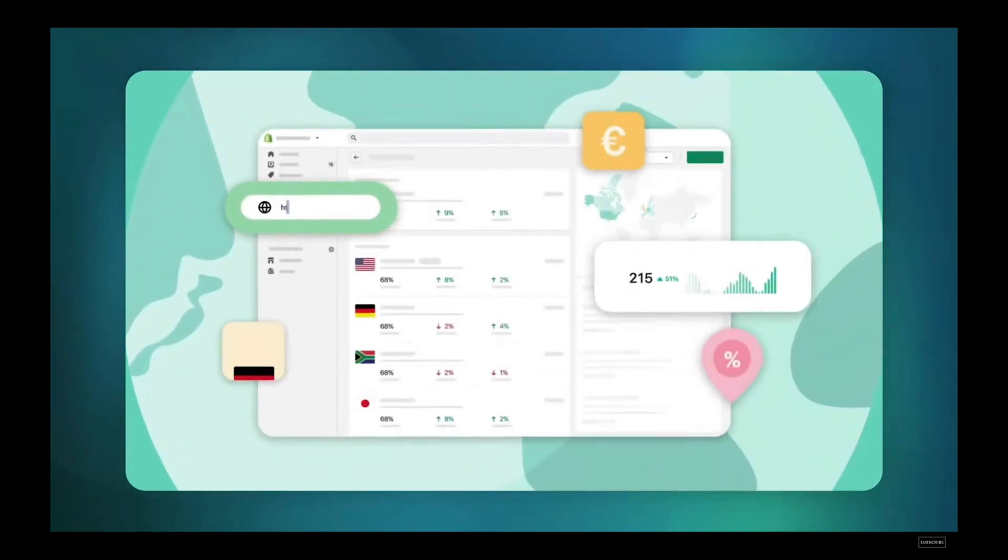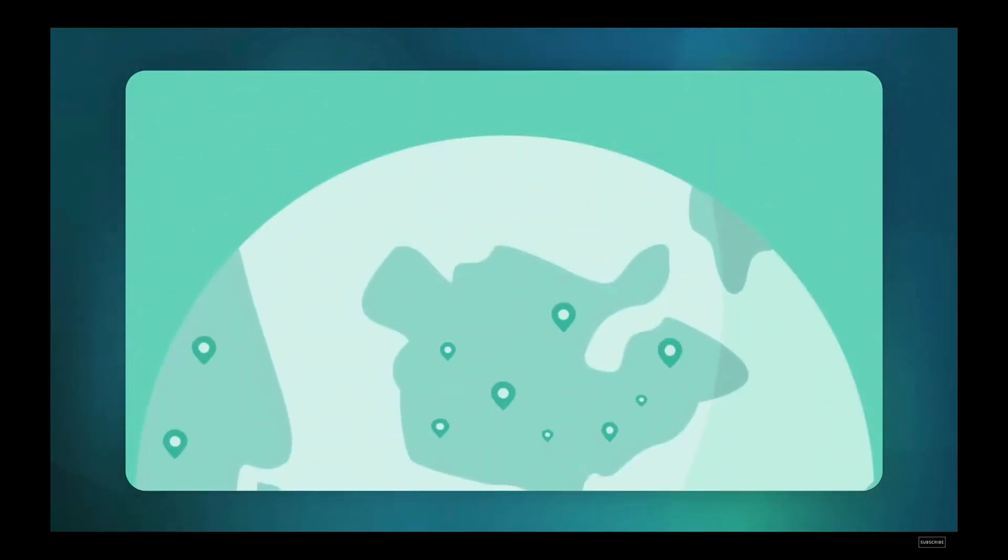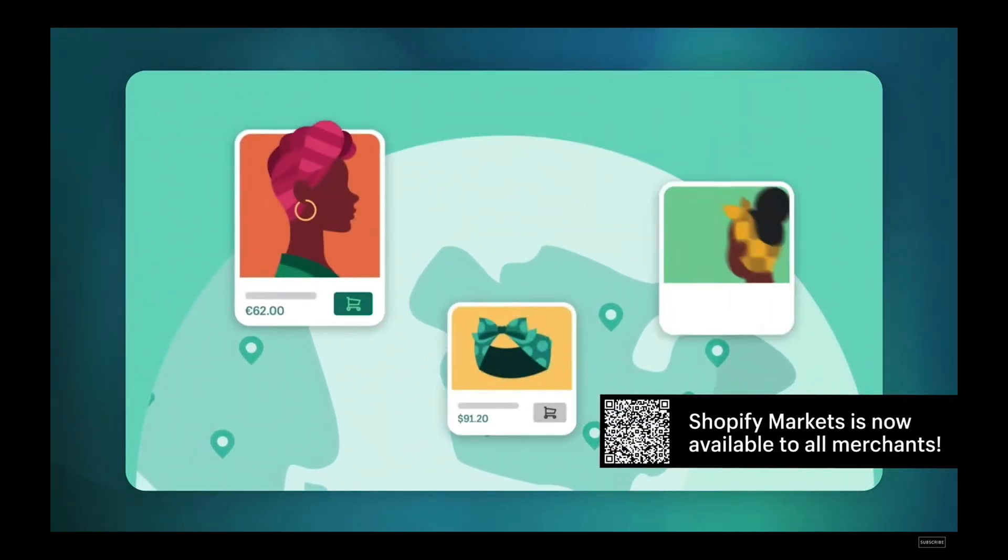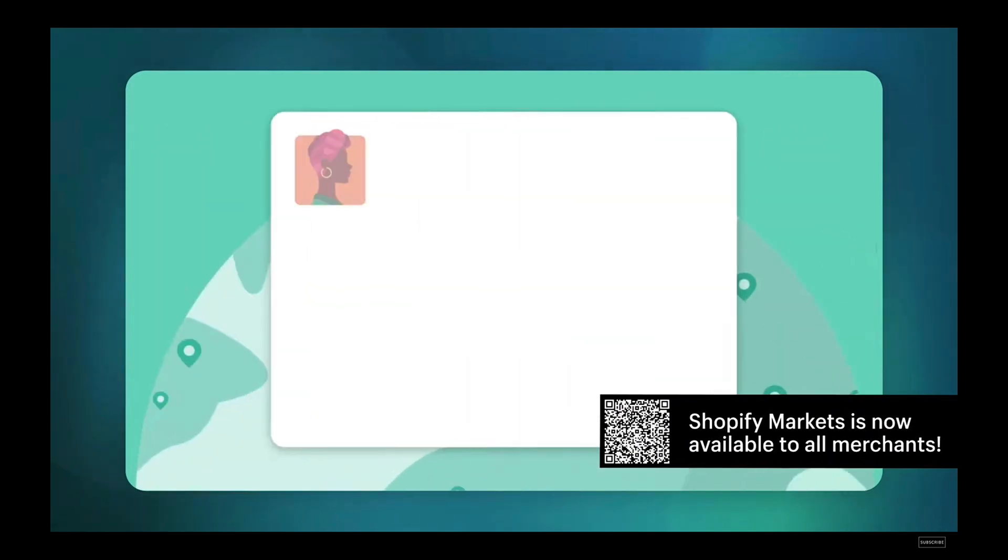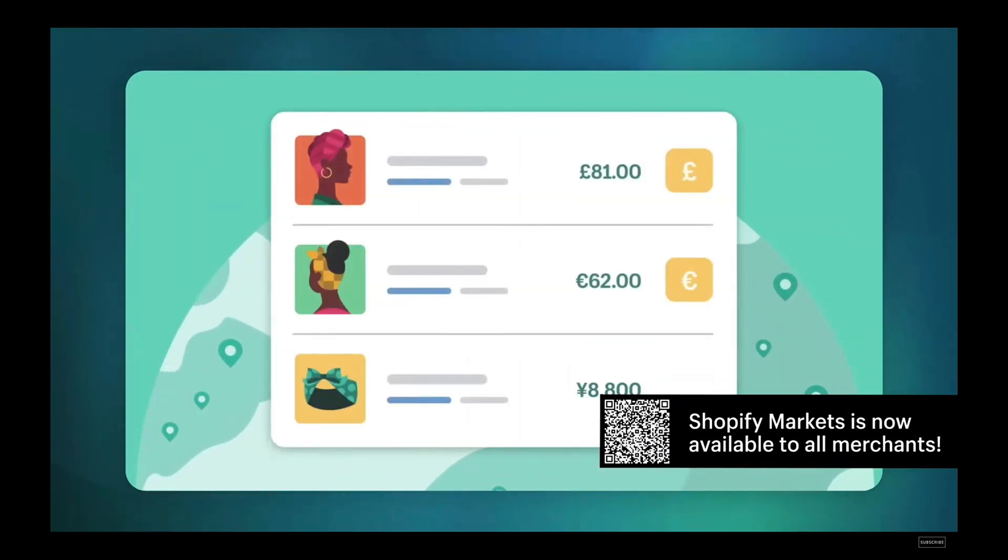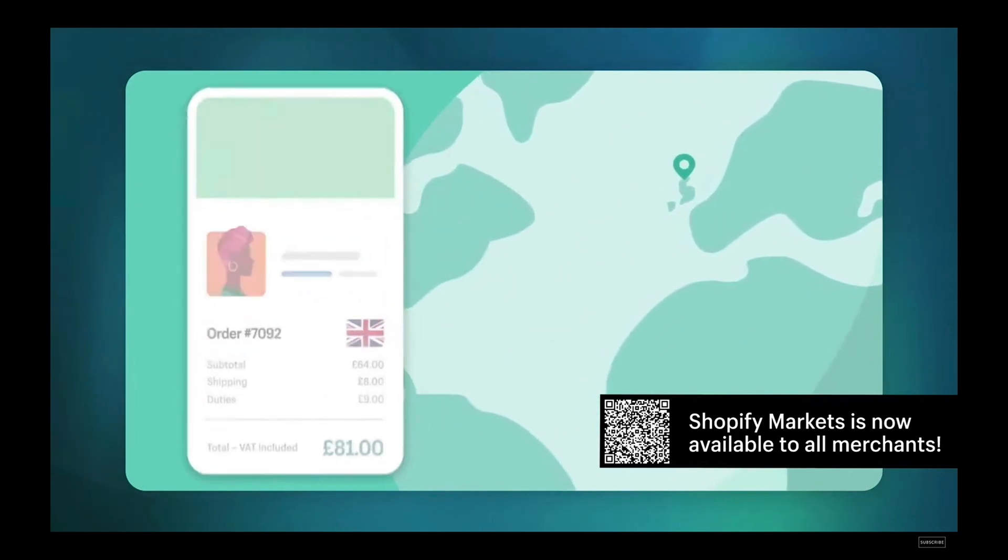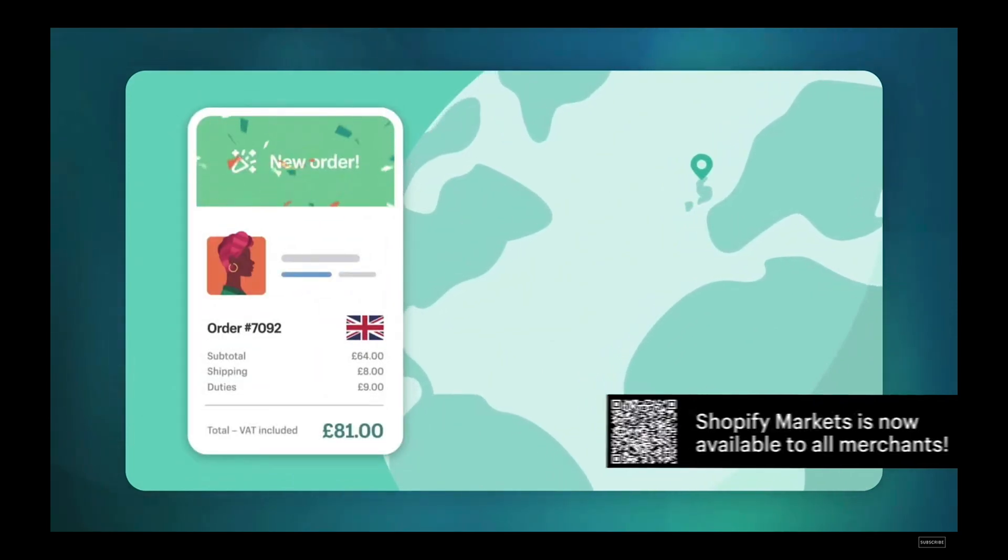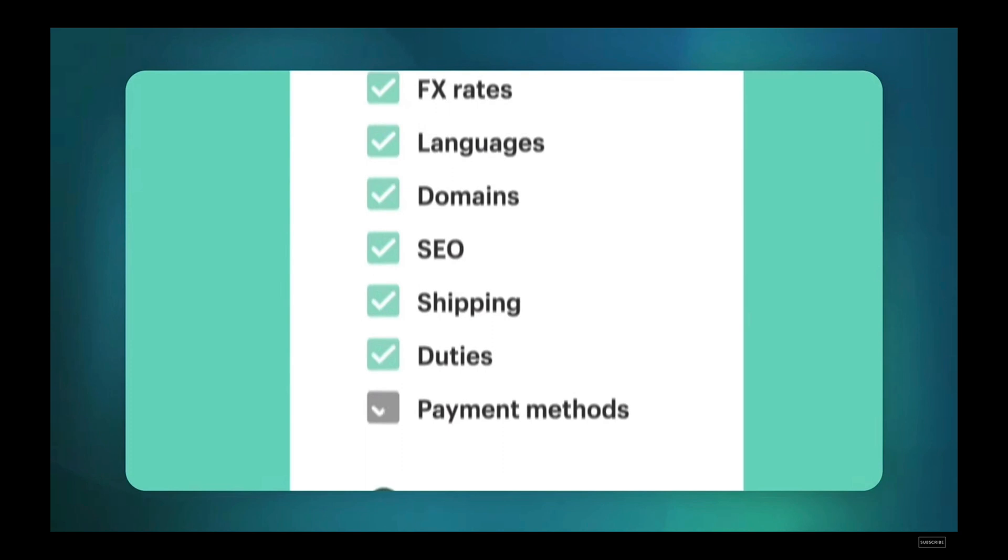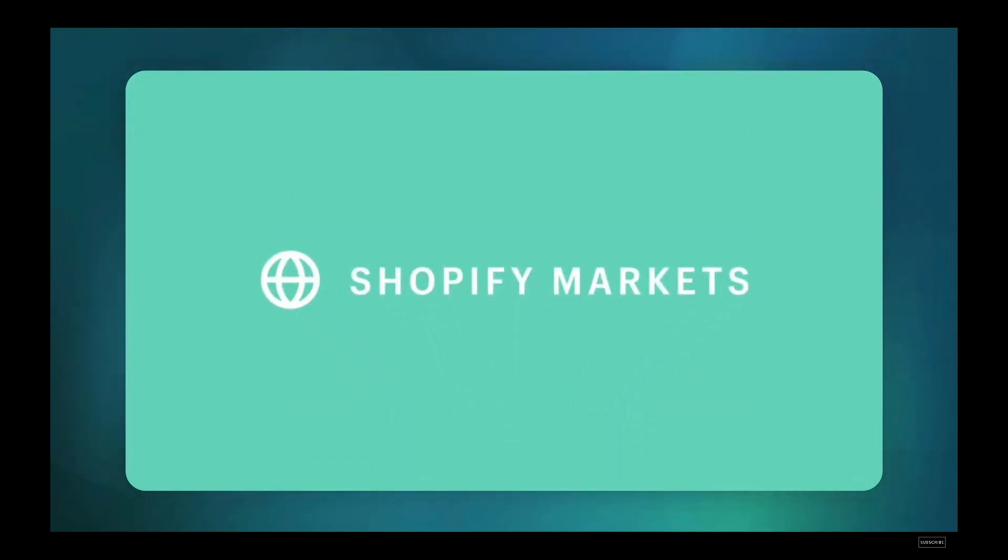Business is also becoming more global, and merchants are looking to developers to update and build new apps that make it easier to acquire customers in new markets, convert them with localized experiences, and make international fulfillment easier. Learn more about how you can tap into global growth with Shopify Markets.